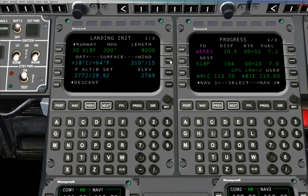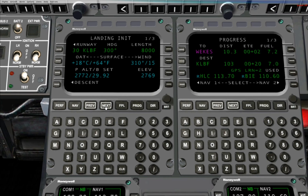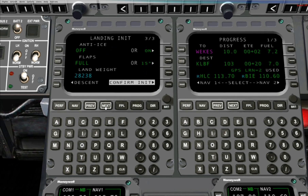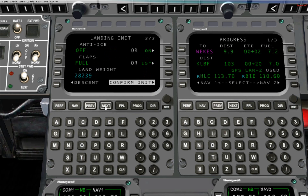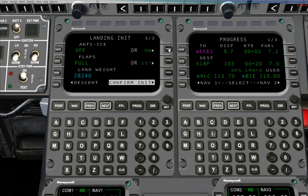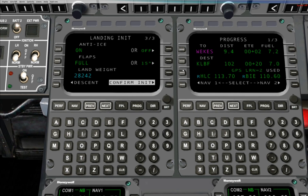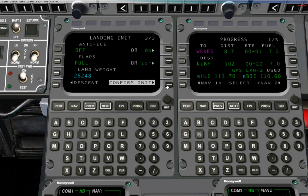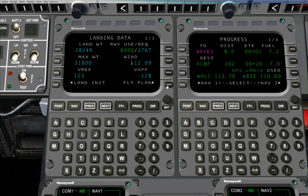Now press the Next button to move to page 2, and again to move to page 3. On page 3, you can select whether you're going to have anti-ice on or off. If it's going to be on, press Line Select Key 1 Right. Also, if you were going to land with flaps less than full, you could select them at this time. When you're satisfied, press Line Select Key 4 Right to confirm the initialization.